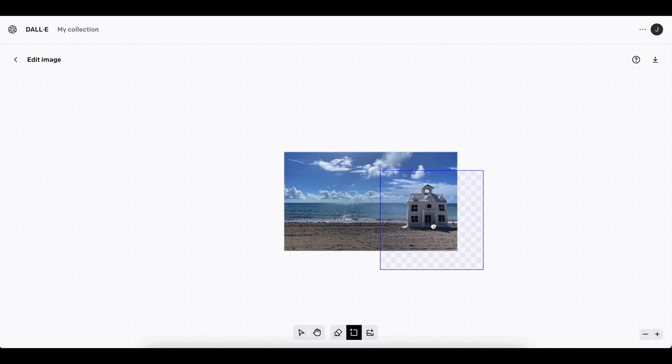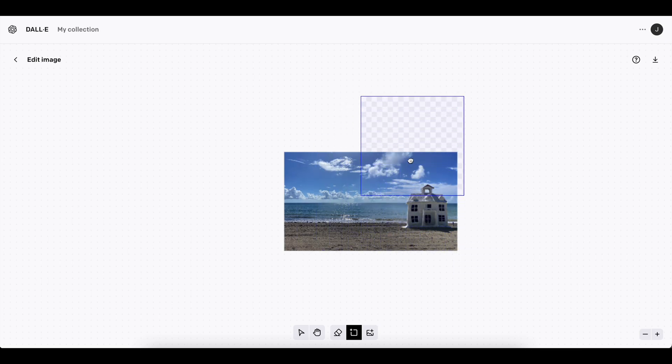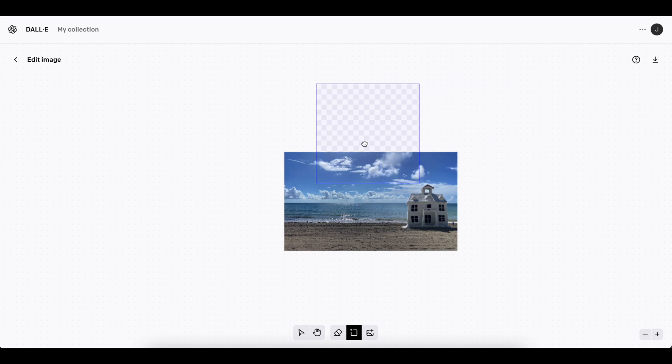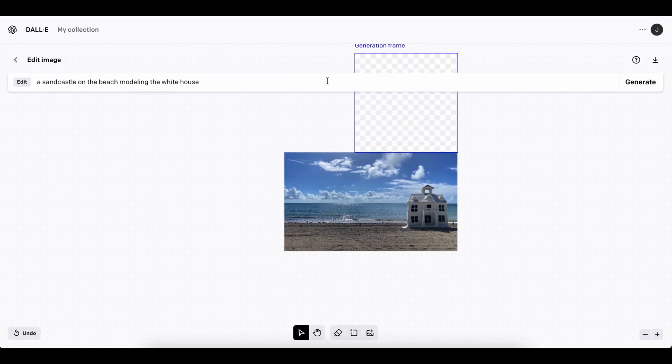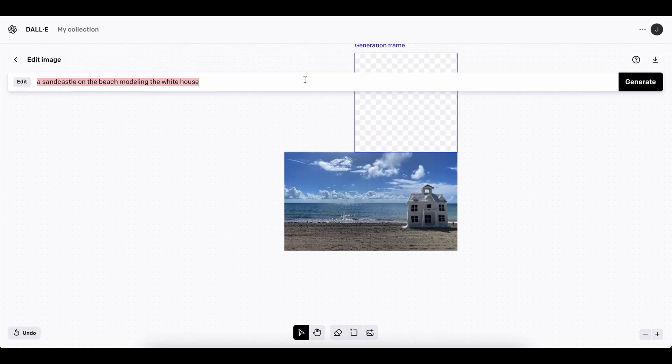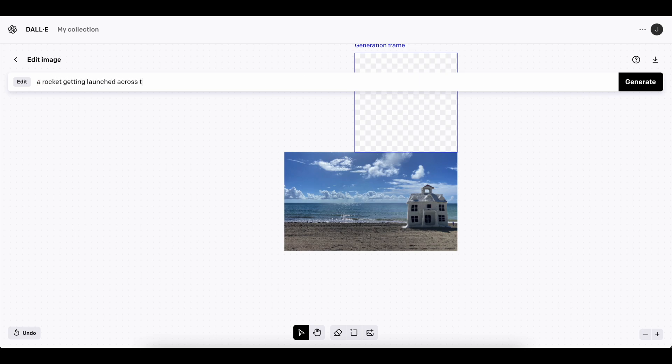So this picture, I don't really know what else we can add into this frame, but I'm going to add something, let's kind of do something up here. So this one, we can say something like a rocket getting launched across the sky into space.